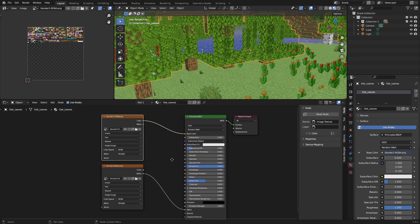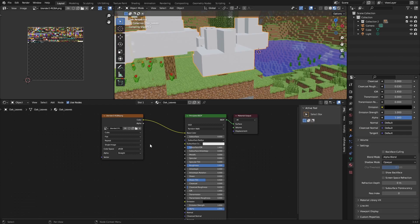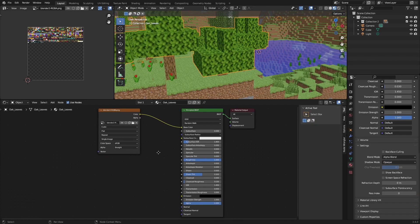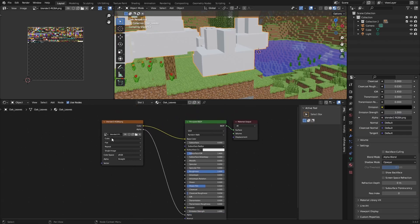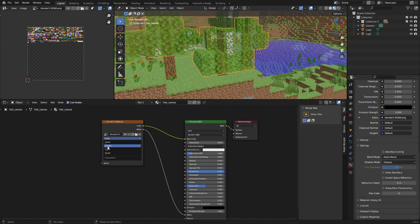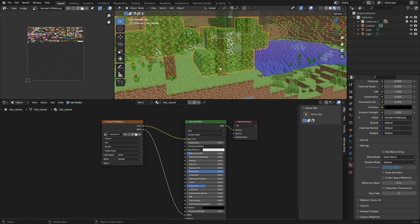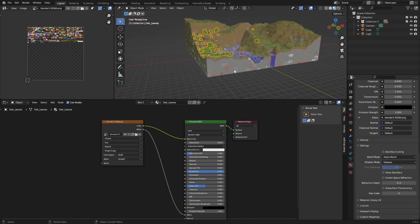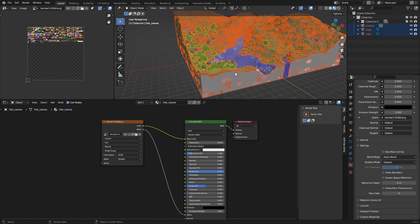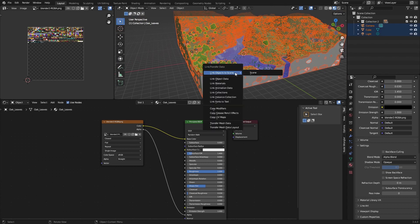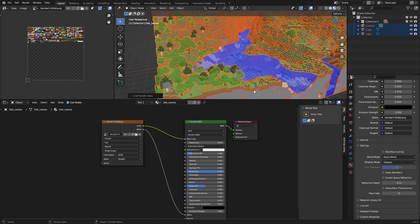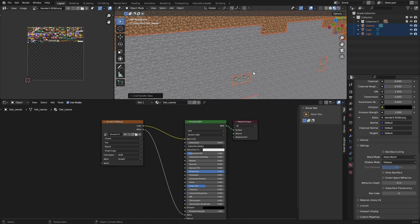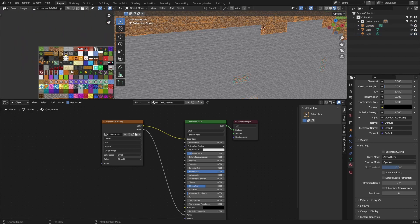This is fine and delete the alpha. Just use the alpha from this because it's RGBA. Change it to closest. I messed up. And right now what you can do is just press A and Control L, link materials.